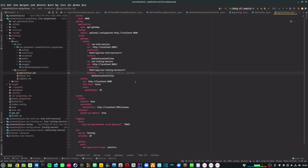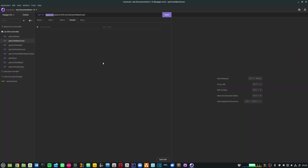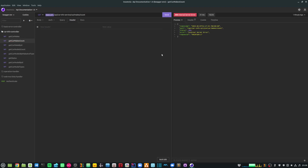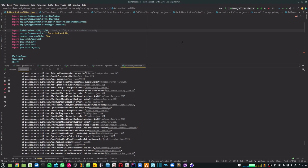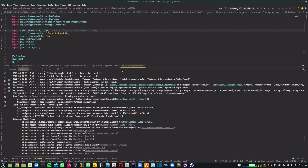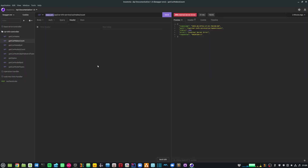Now let's move on and have a look at this in action. I'm using Insomnia to call my API and I've added a new POST method to do JWT authentication. Let me first make a call without authenticating anything. Going to my GET method — get car makes count — and if I just send this request I get an internal server error. Looking at IntelliJ I can see the services running on the back end and I'm getting a missing authorization header exception, so I need to add the authorization header.